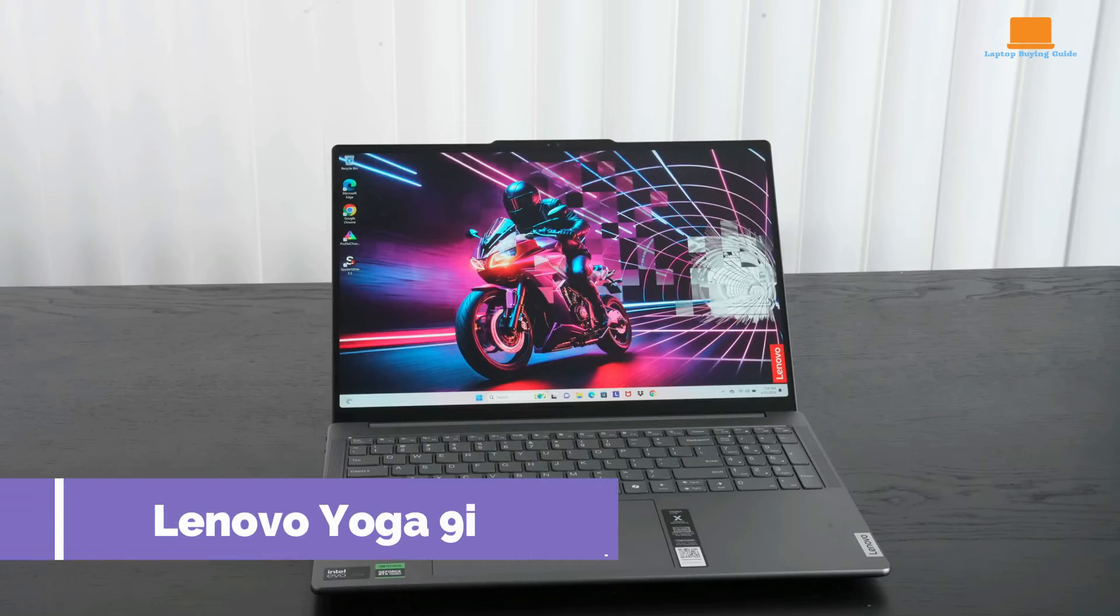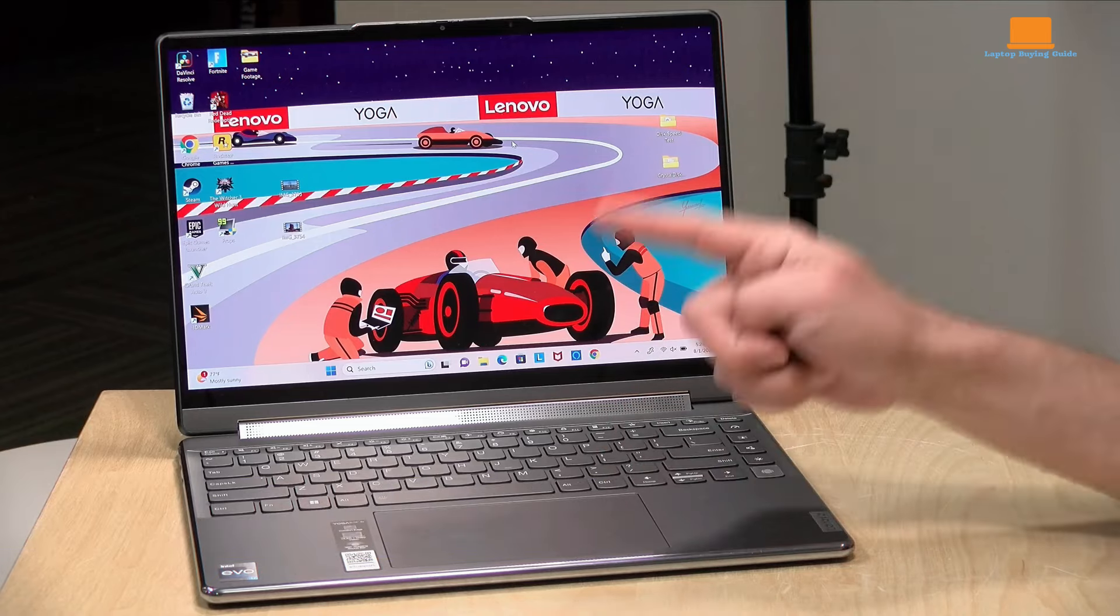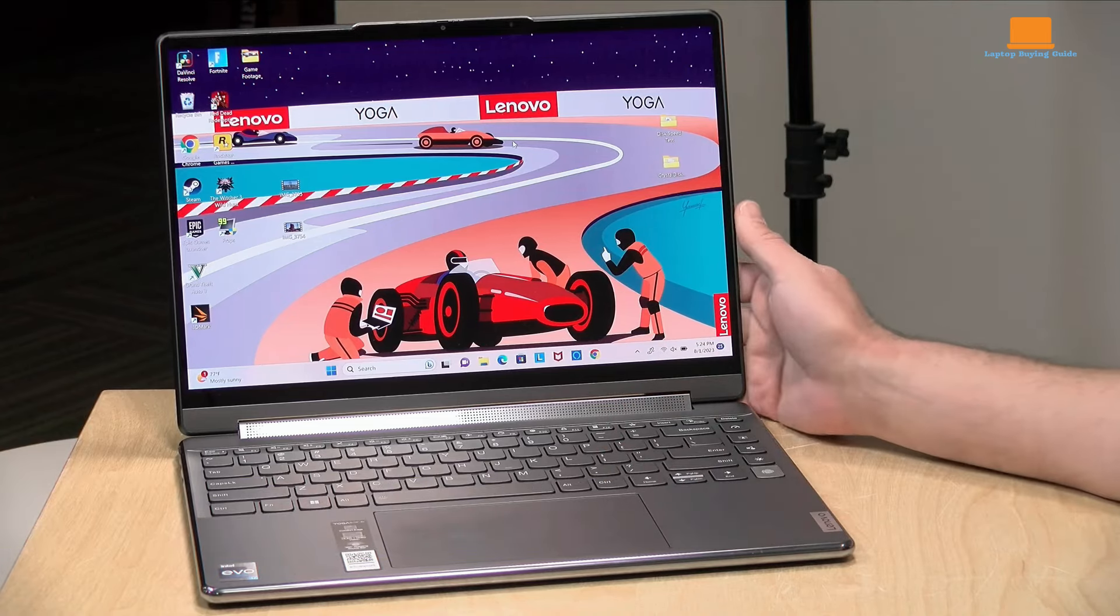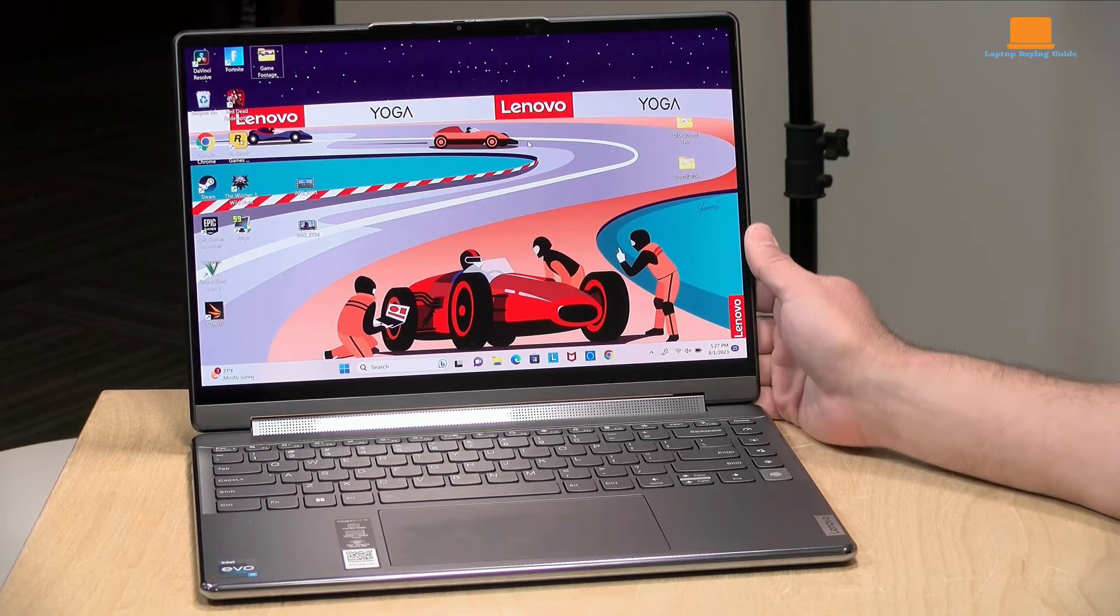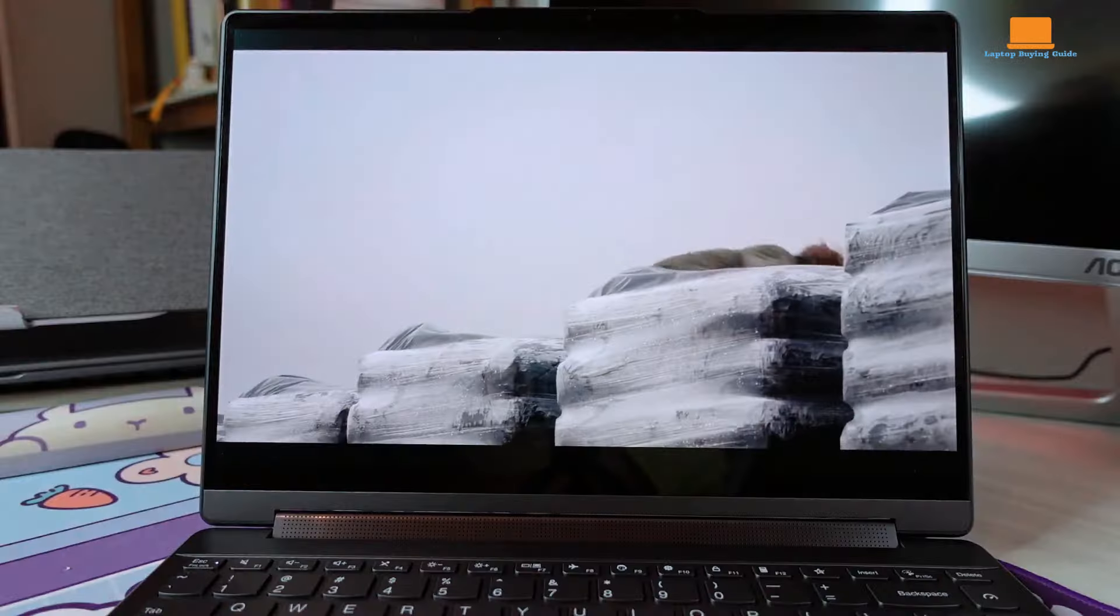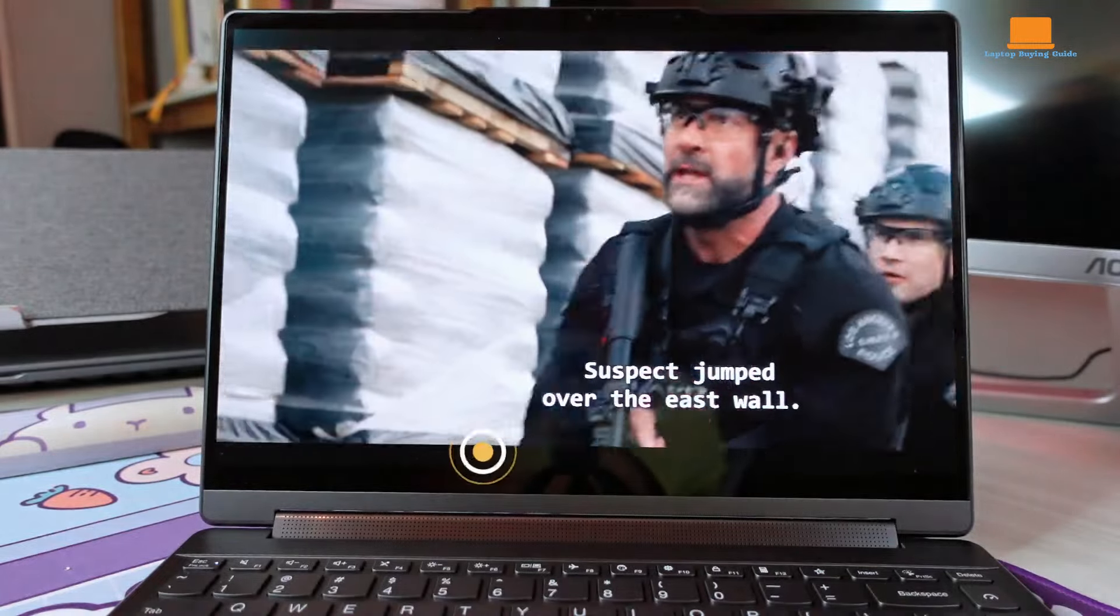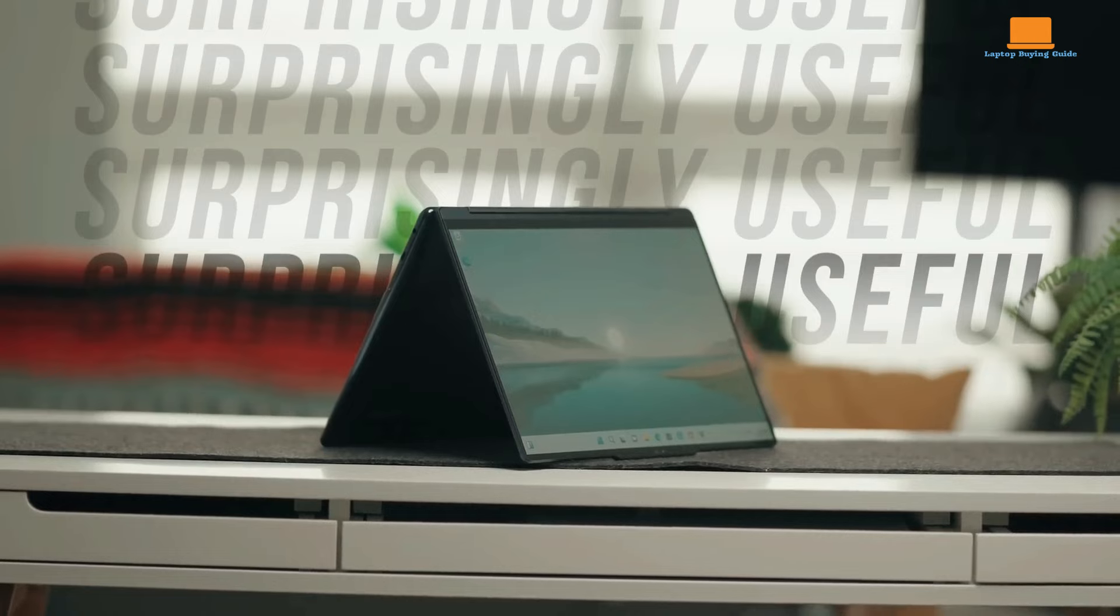The Lenovo Yoga 9i Gen 9 is a premium convertible 2-in-1 laptop that impresses with its exquisite design and solid build quality. This review explores its features, highlighting both its strengths and weaknesses.